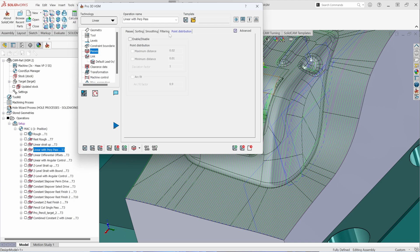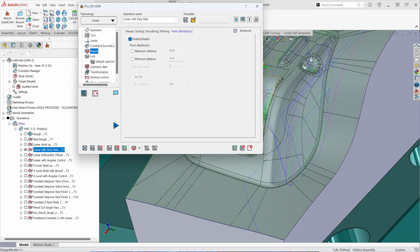If you're running a control that likes a lot of points, you can introduce your own distances along the same tolerance you have set. So even though you're machining to a certain machining tolerance, you can still introduce more toolpath points along those areas.